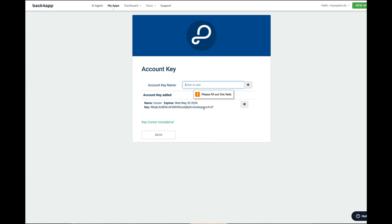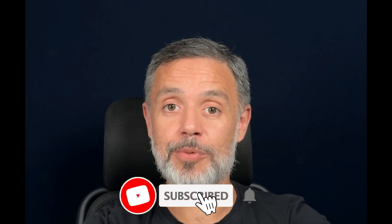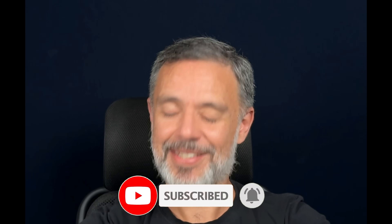And click this plus sign over here. Here is my account key. Once I get that, I can go back, and I'm ready to go. That covers the basic setup so we can start using the Backfrap MCP. Stay tuned for the next chapters of this series because we're going to build something amazing together. See you soon. Bye-bye.